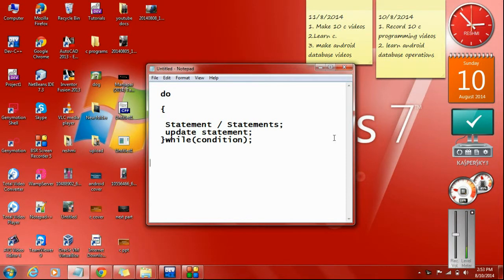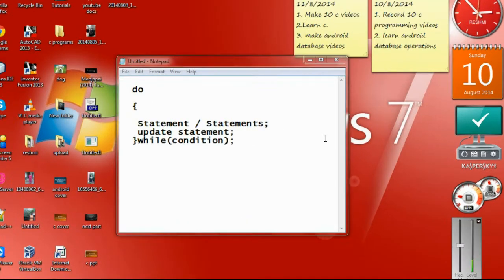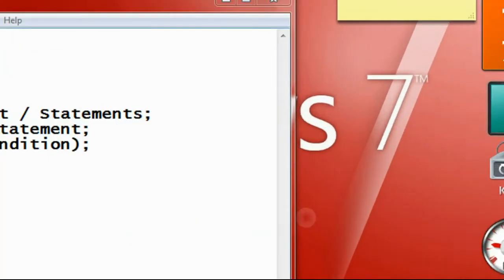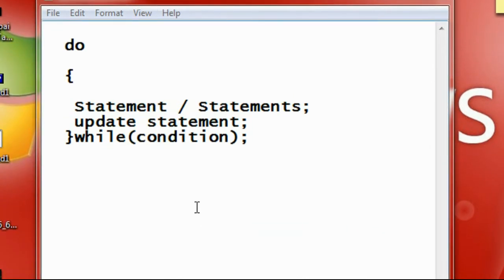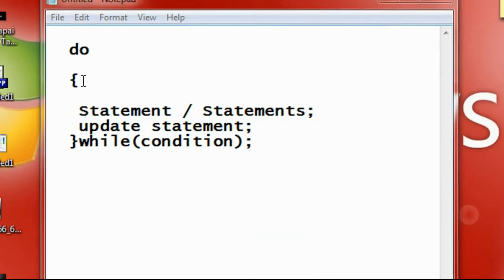Hi guys, welcome back to another part of the C programming tutorial. In today's episode we are going to learn about another loop statement in C programming called the do-while loop. Do-while is much similar to a while loop with some little difference.